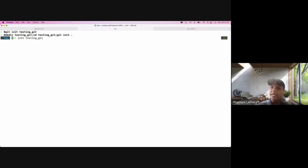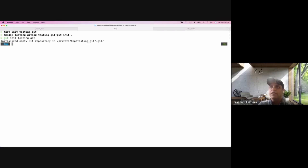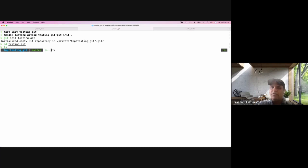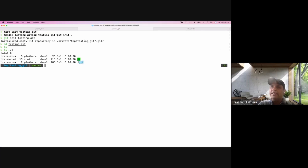What 'git init' does internally is set up all the necessary files and directories for your Git project, and this is how Git keeps track of your files. It initializes an empty Git repository. If you go inside the folder and run 'ls -al' to list all hidden files, you will see that it created an empty Git repository.